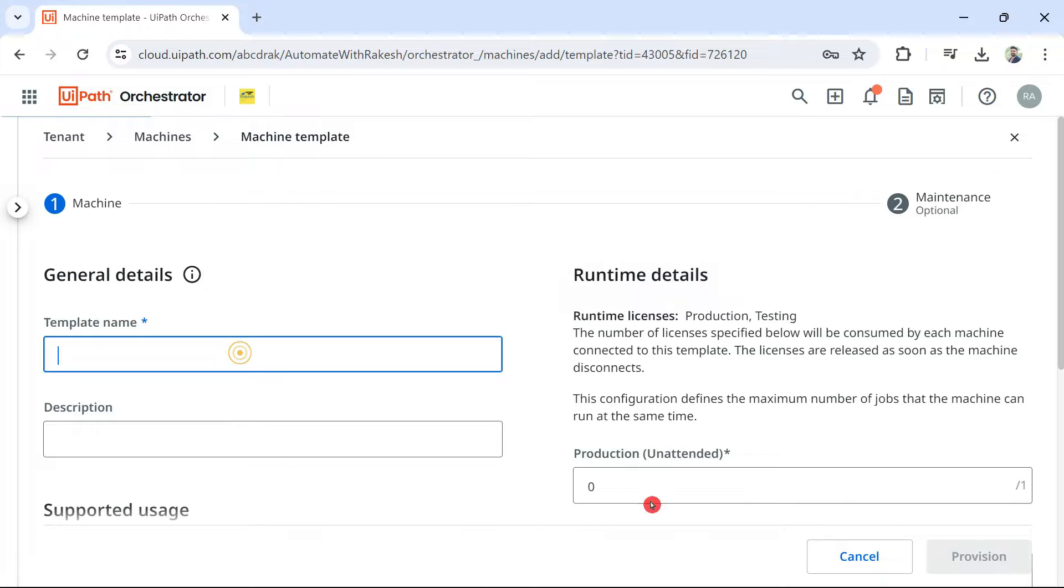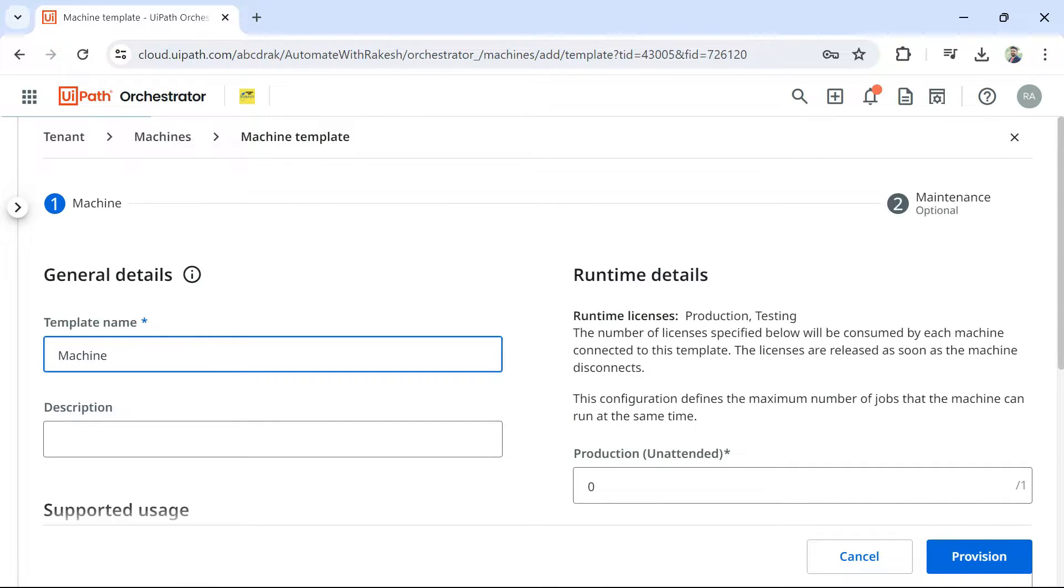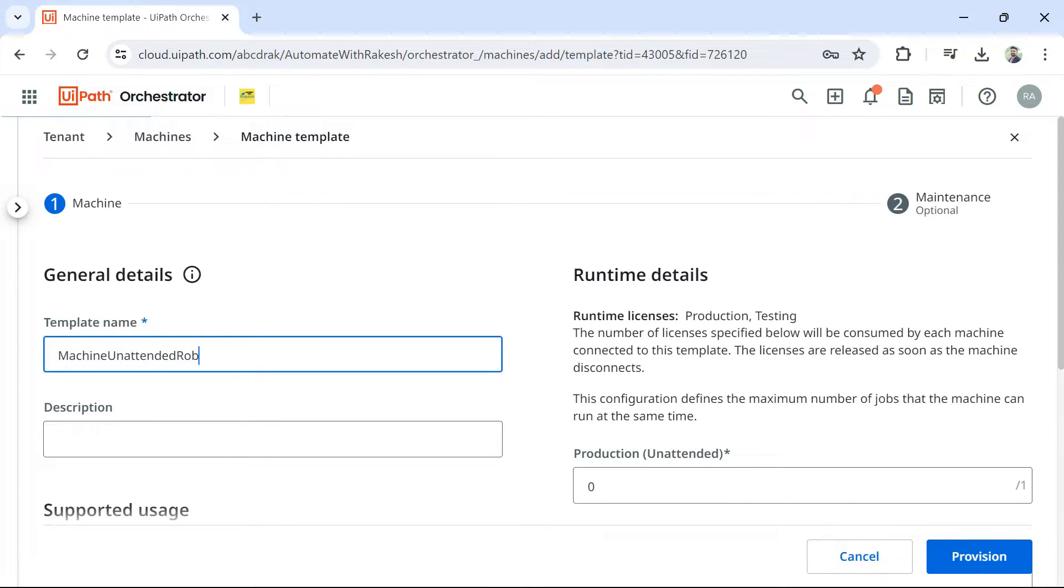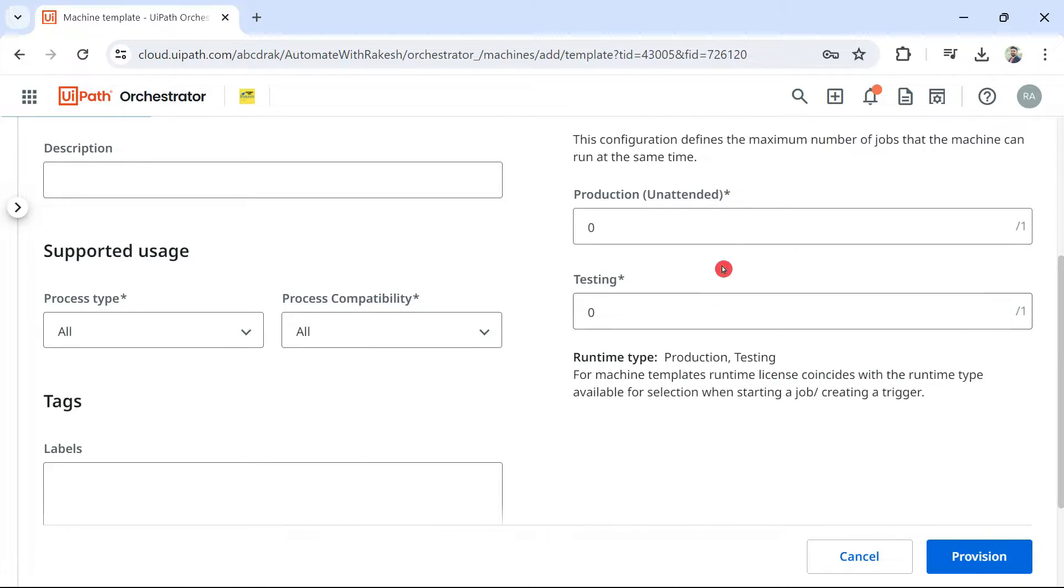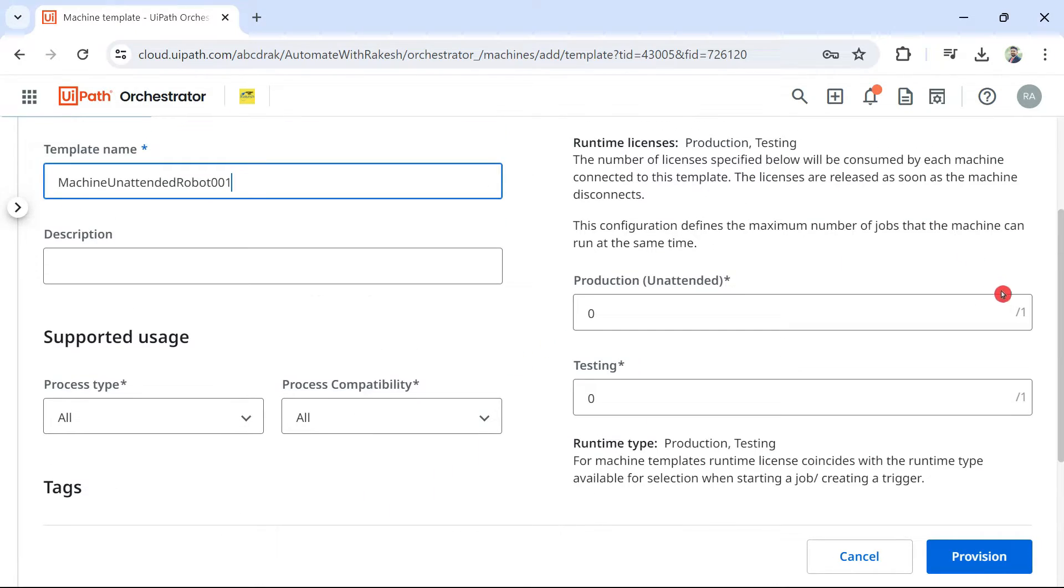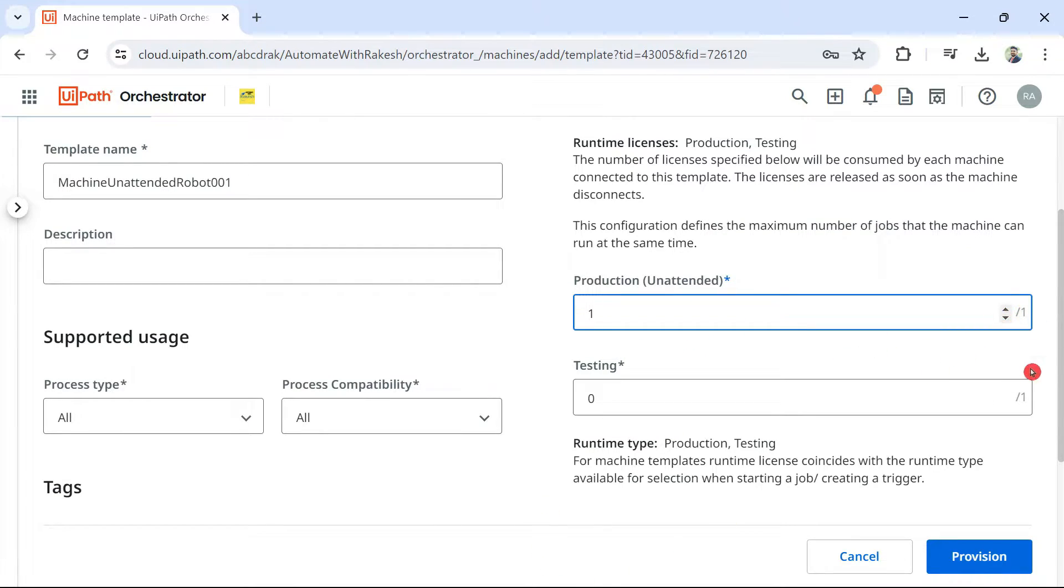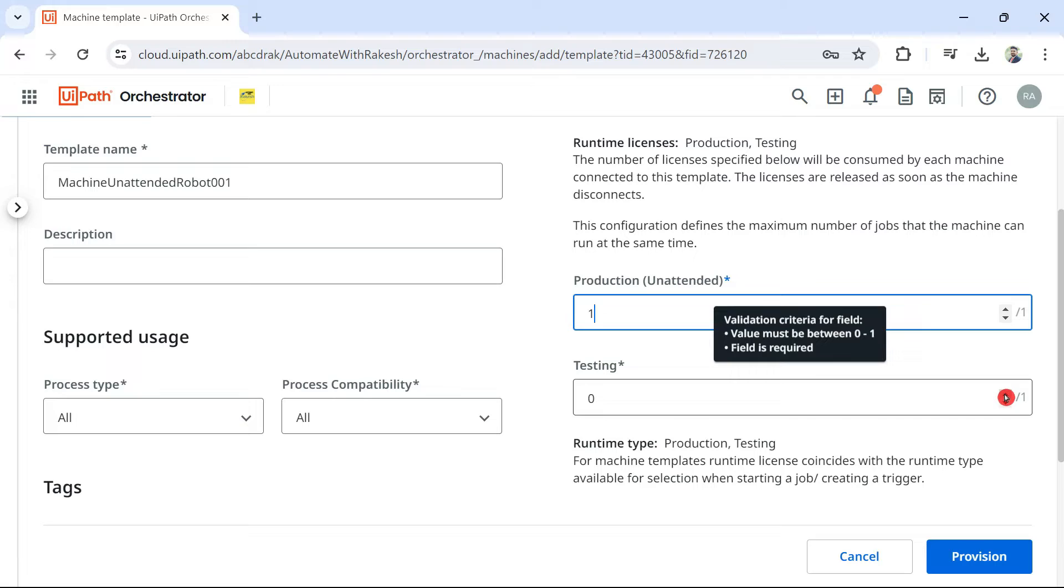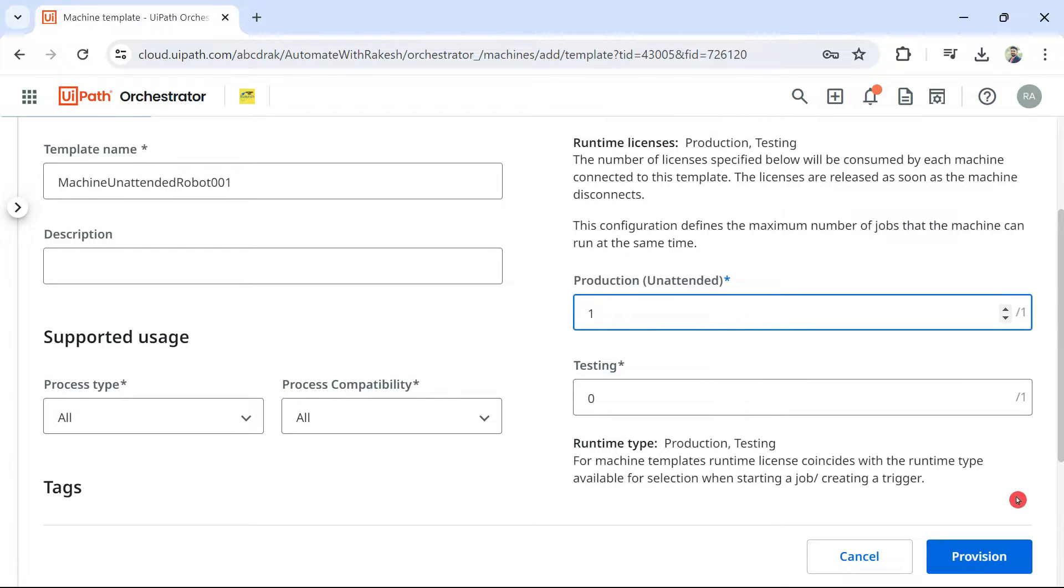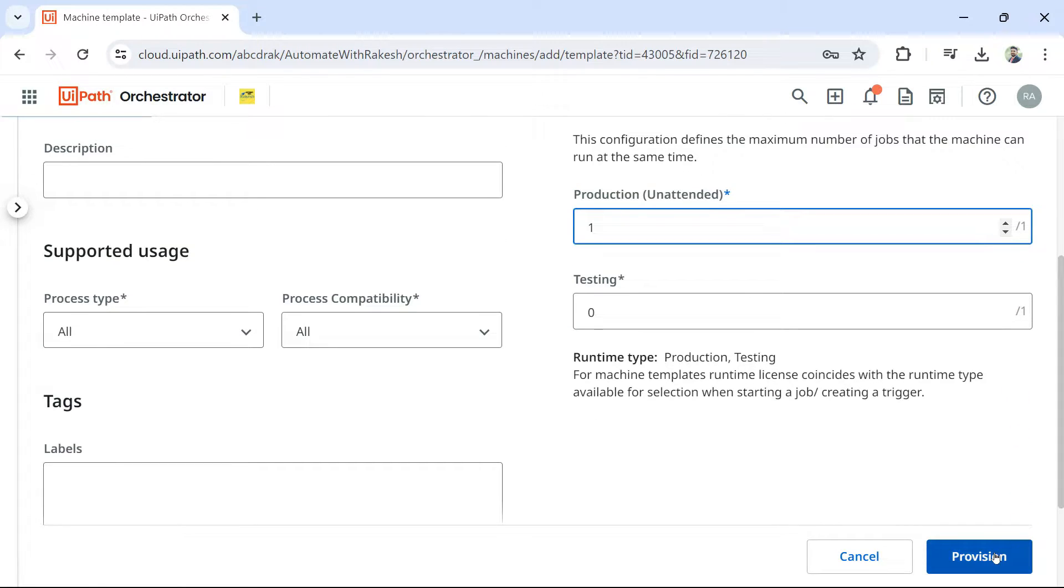And you can provide any name of your choice. So, here to match with the robot name, I am simply saying machine unattended robot 001. And then, all I have to do, I have to select the license over here. So, this is the place where you would be selecting your license. And then, hit on provision.